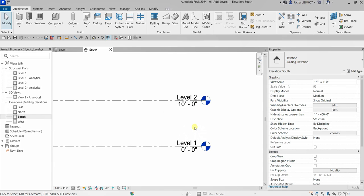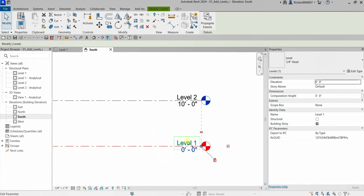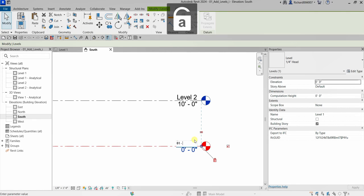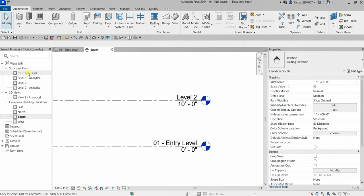What I'm going to do first is modify Level 1 and Level 2 — I'll change the name. You have a couple of ways to change the name and the elevation of your level. The first way is to click the level and then click the name or click the elevation. I'll click the name here and type '01 Entry Level', then press Enter. As you can see it's now changed.